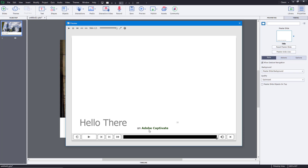Even if the end user does not have a speaker or has a hearing problem, they'll be able to see the closed captioning and understand your content. That is how you work with closed captioning inside of Adobe Captivate. I hope you learned something — and as always, please like, comment, share, and subscribe.